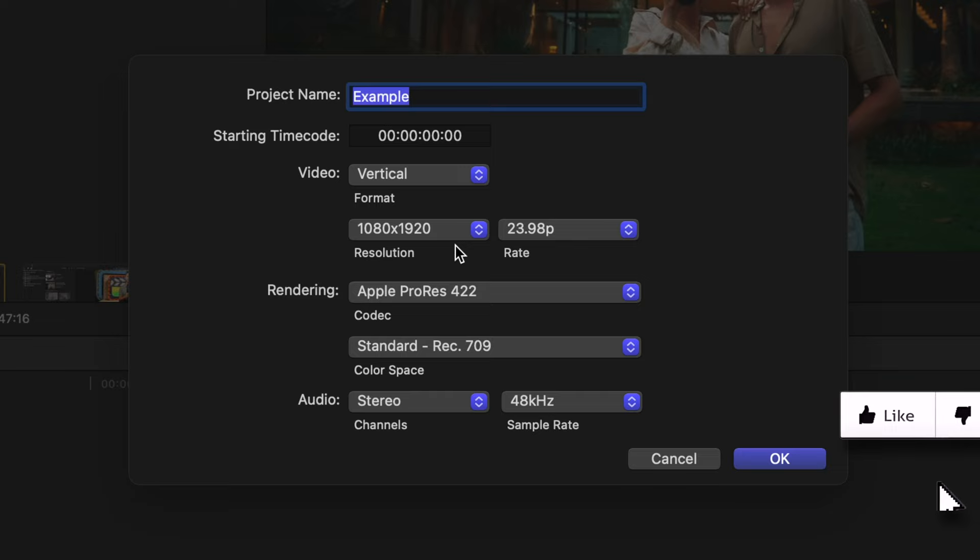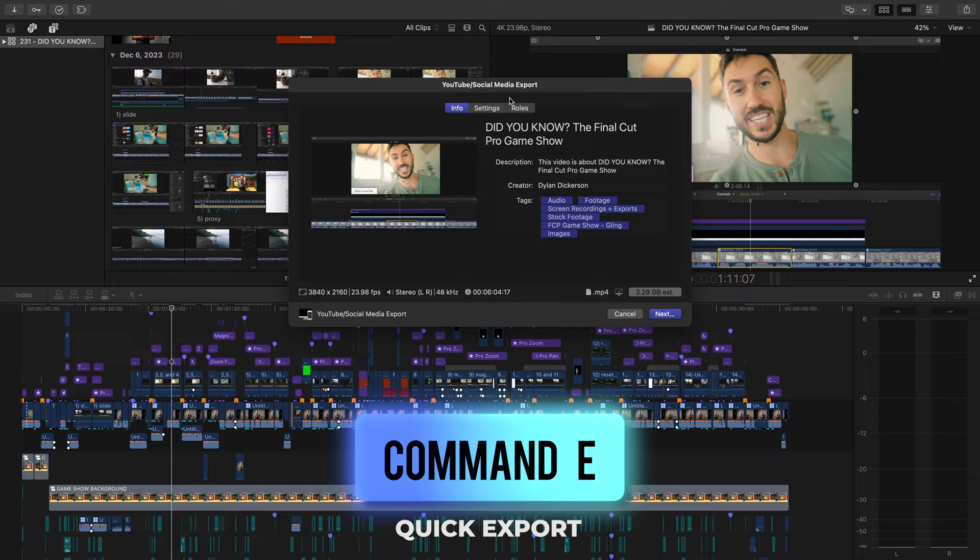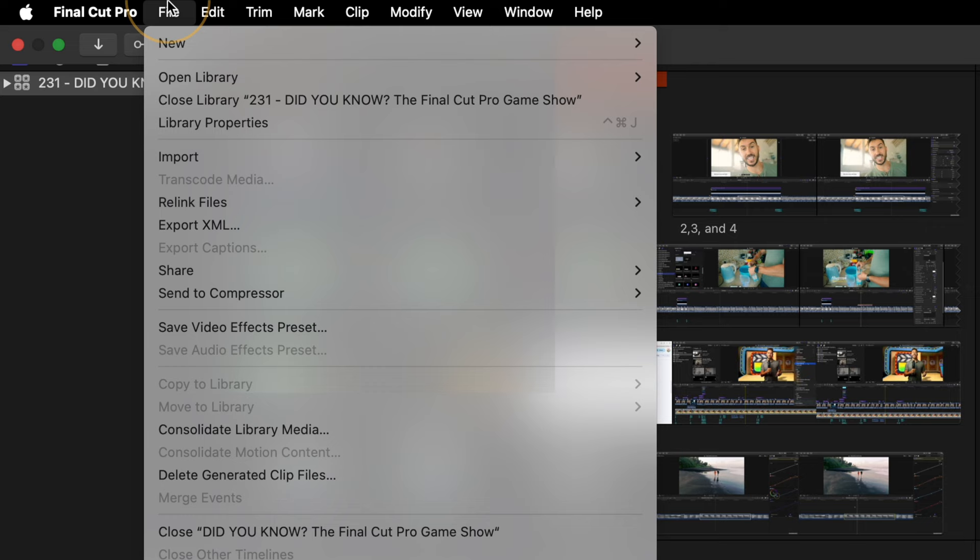Then, right click and hit Make Default. So now you can just press Command E when you're ready to export, and the export window will pop up with all of those settings that we just went through. Or you can do it the old fashioned way and just go to File, to Share, to YouTube Export. I guarantee you'll learn some new things if you watch this fun Final Cut Pro game show that I put together. Give it a watch when you get the chance, and have a great rest of your day.